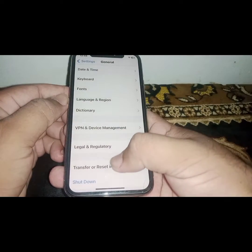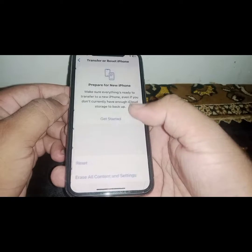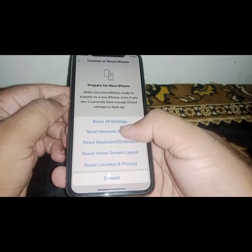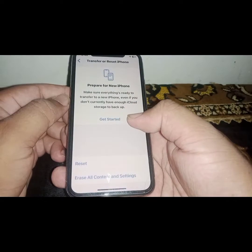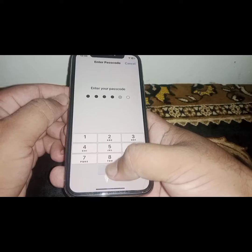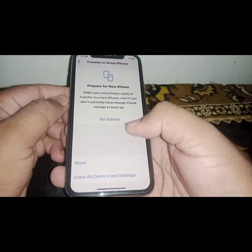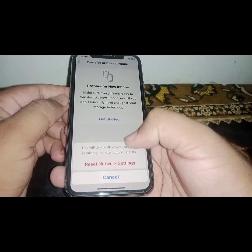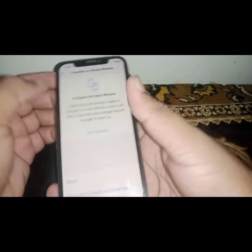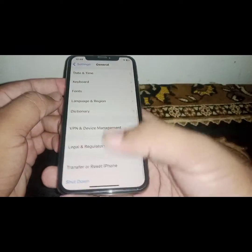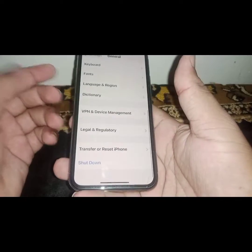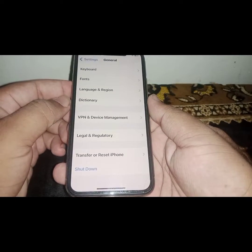After that, go back, scroll down and click on Transfer or Reset iPhone. Click on Reset, then click on Reset Network Settings, enter your passcode, and confirm. After the reset, go back and check if the problem has been fixed.